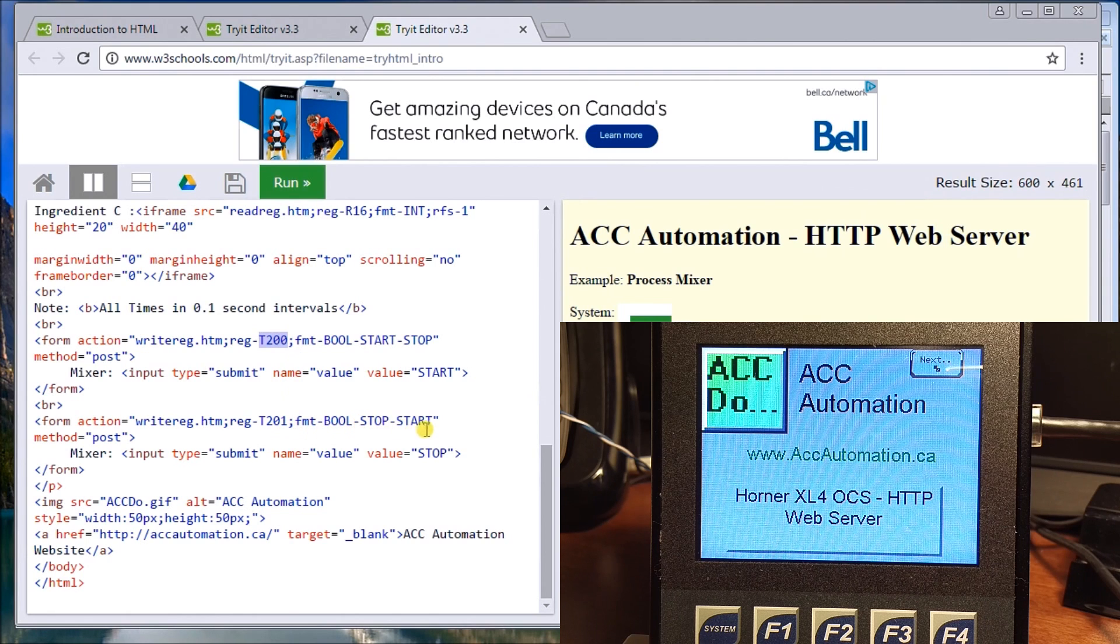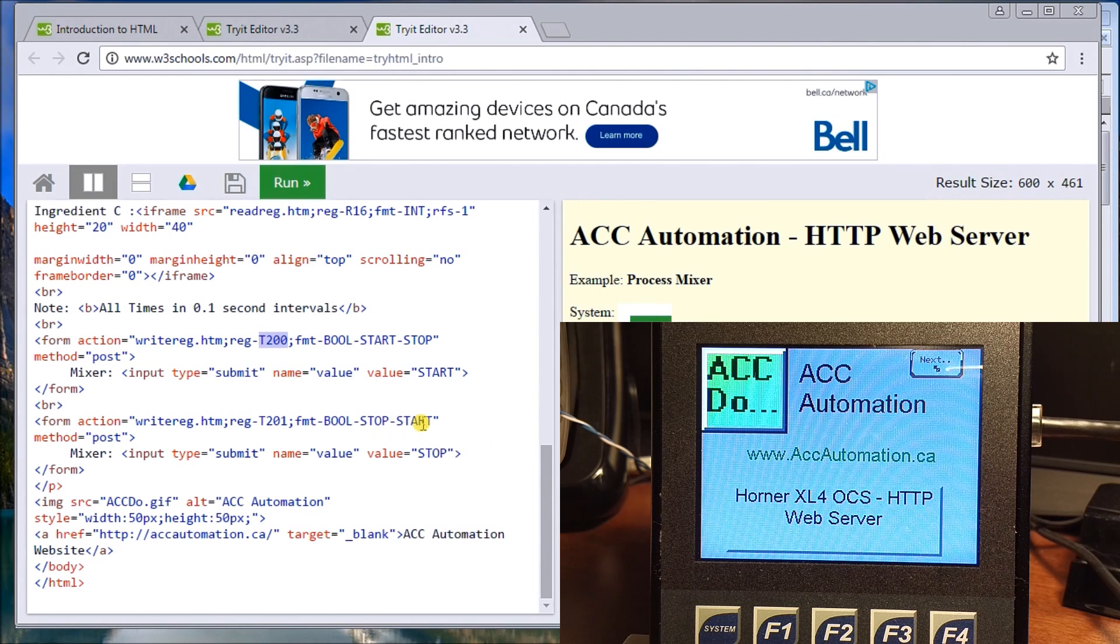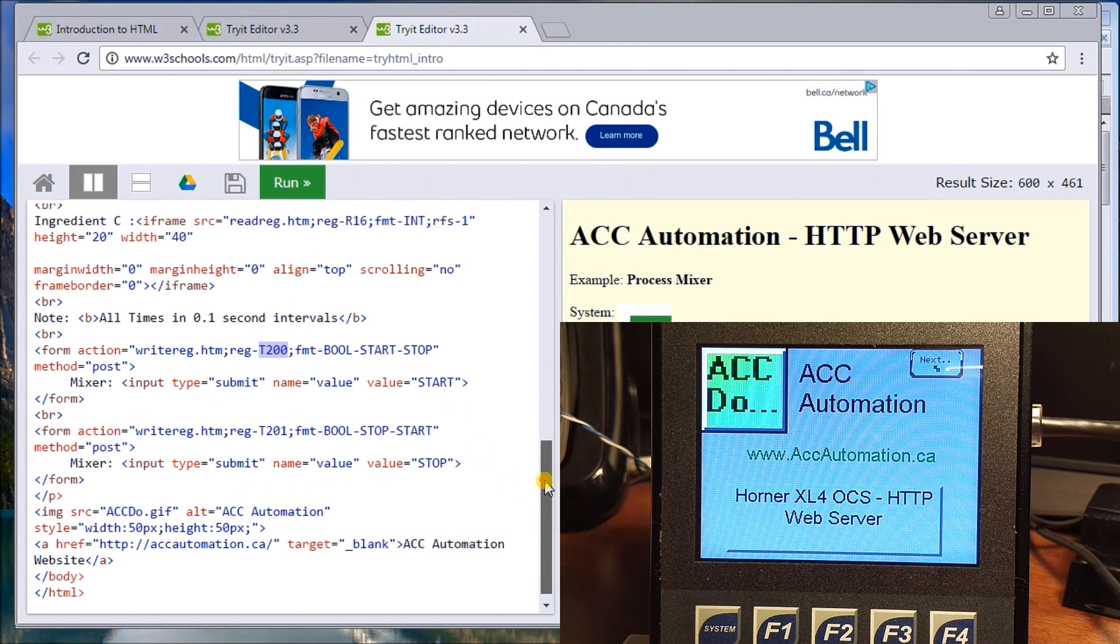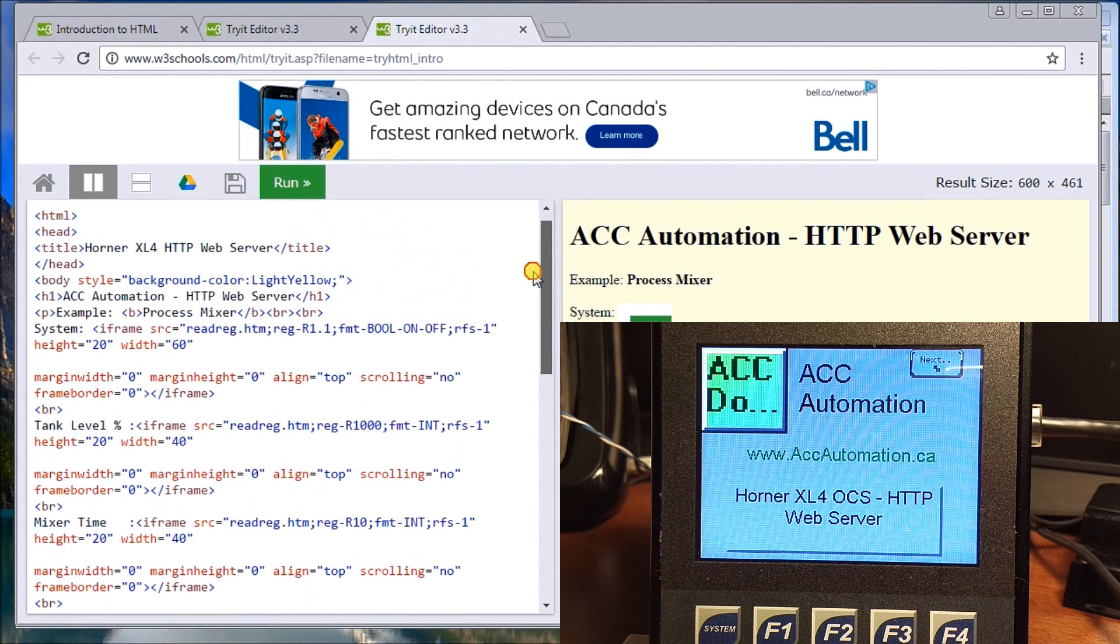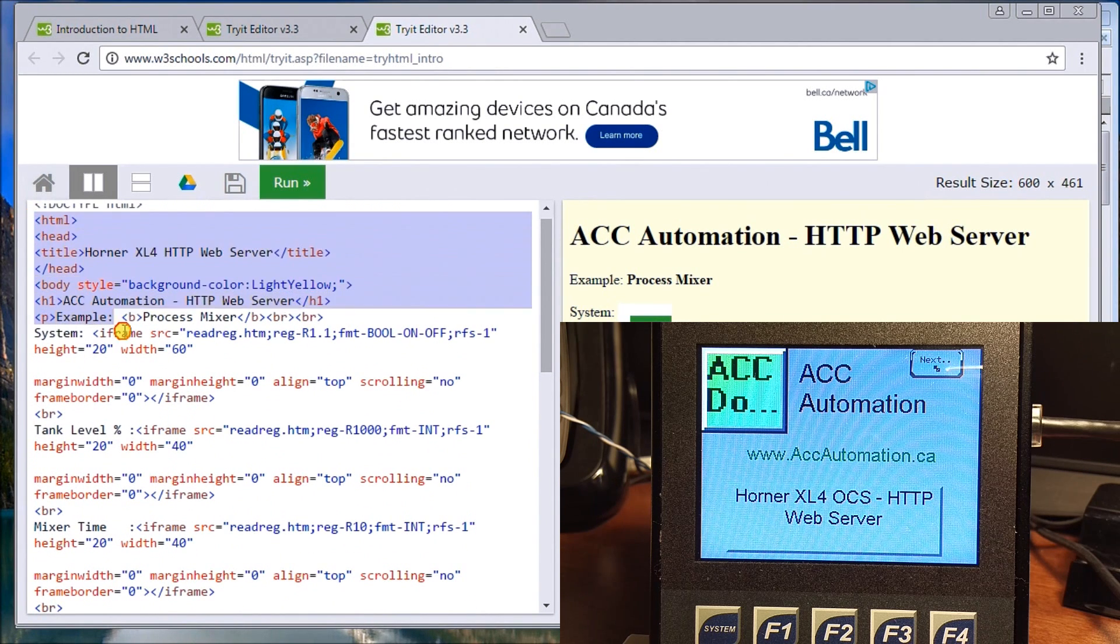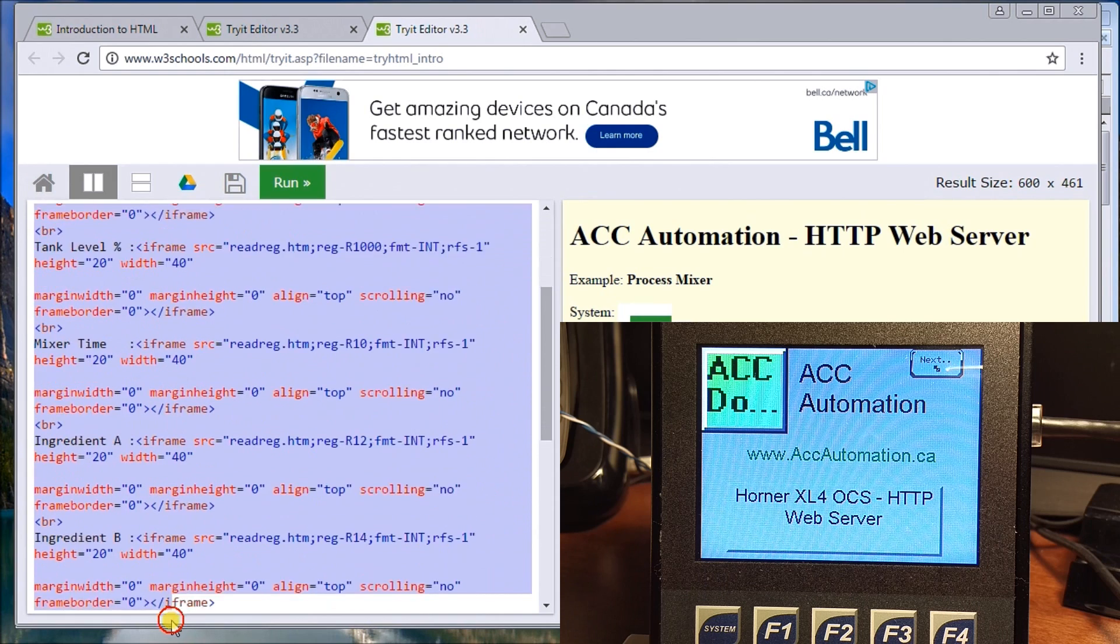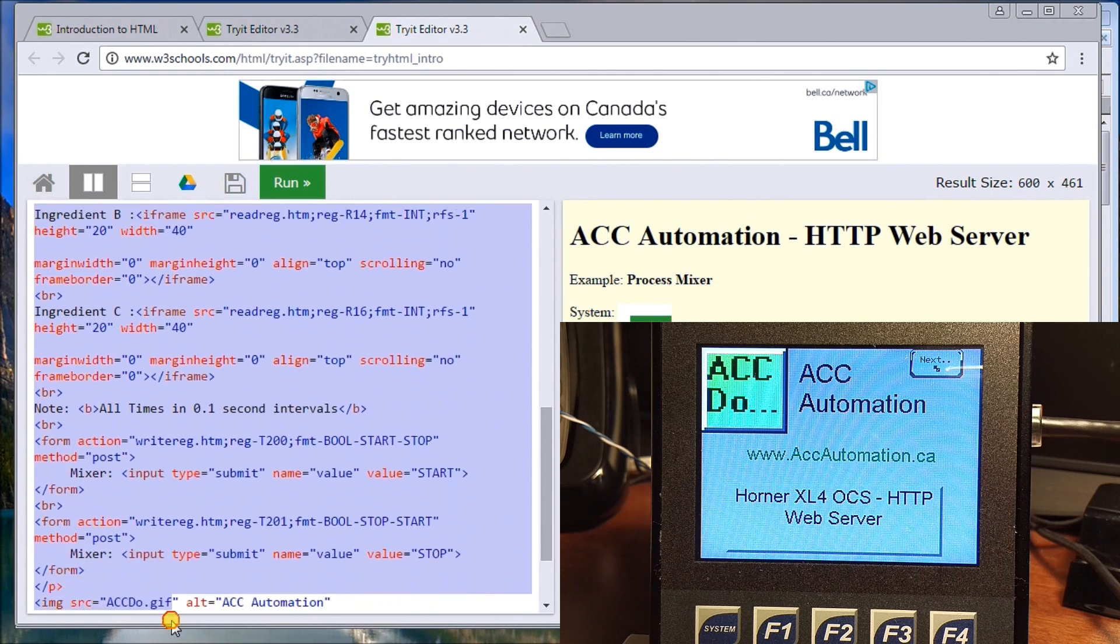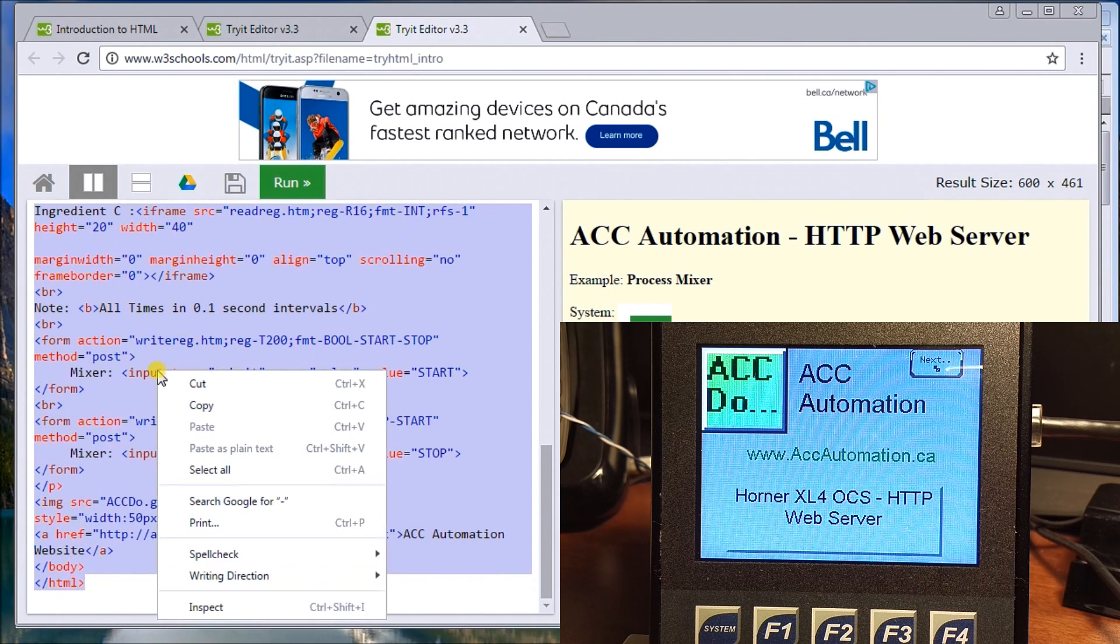Now once we have that, what we have to do is save this. Typically all I do is you can grab everything that's in here from the HTML header down to the end tag which is finish the HTML, and right click copy.